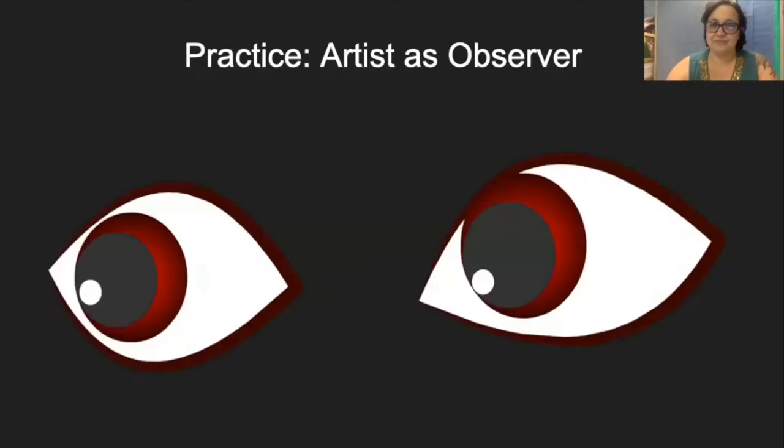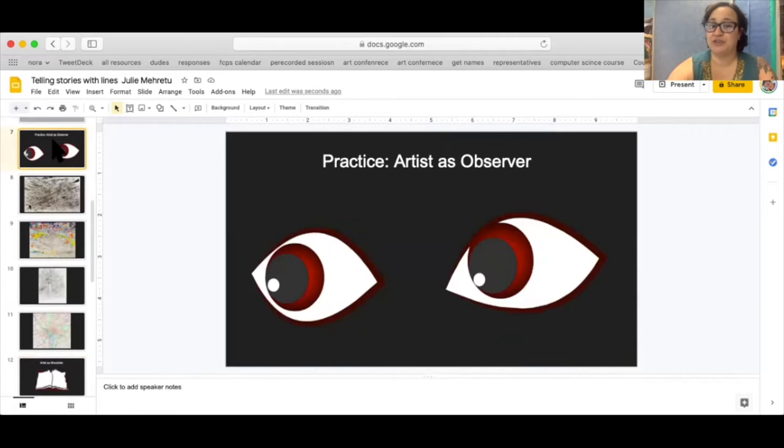First we're going to think of ourselves as observers. Let's observe Julie Morettu's artwork. Let's just look at it.